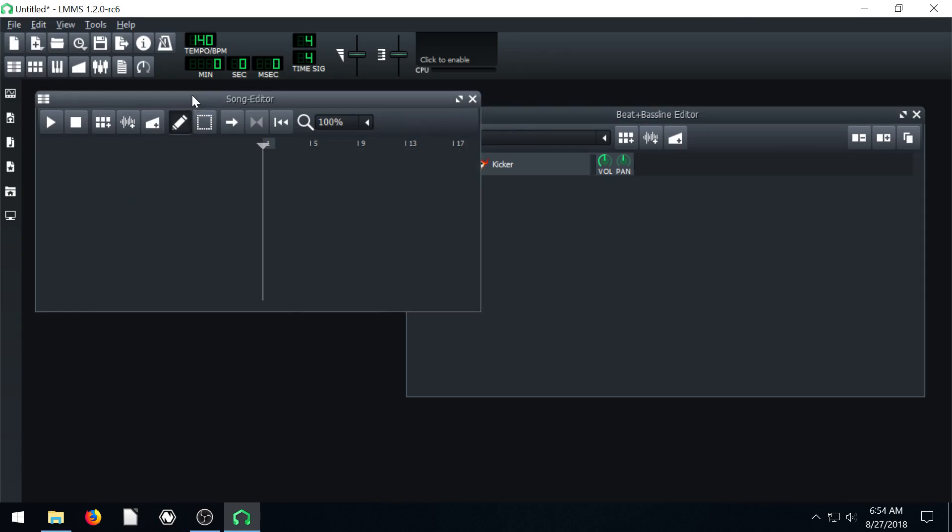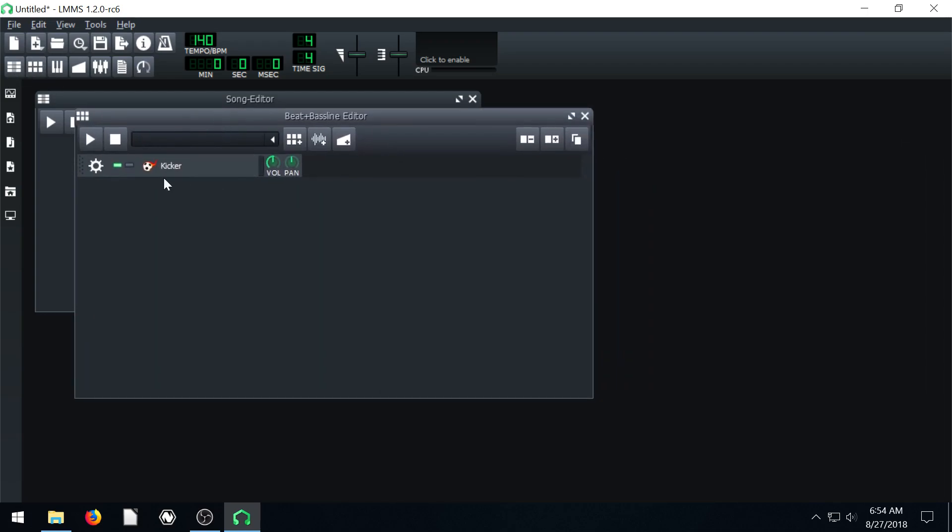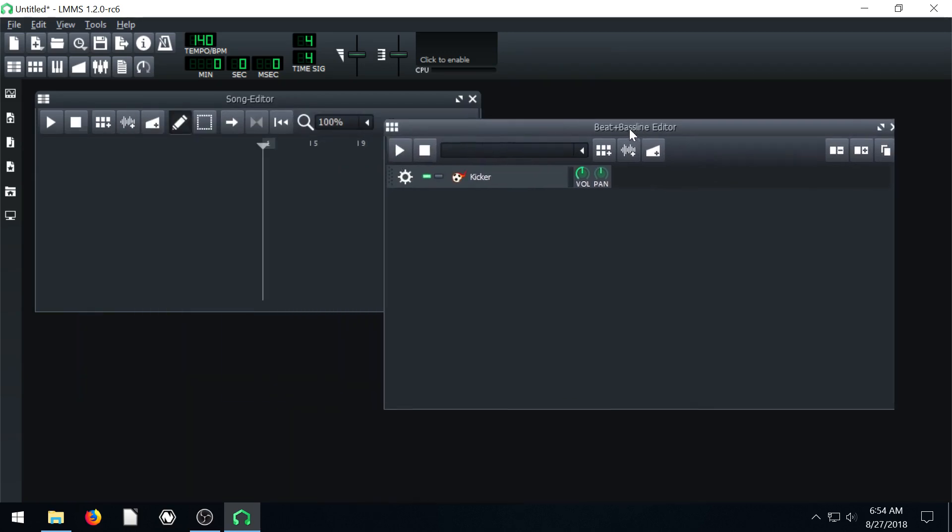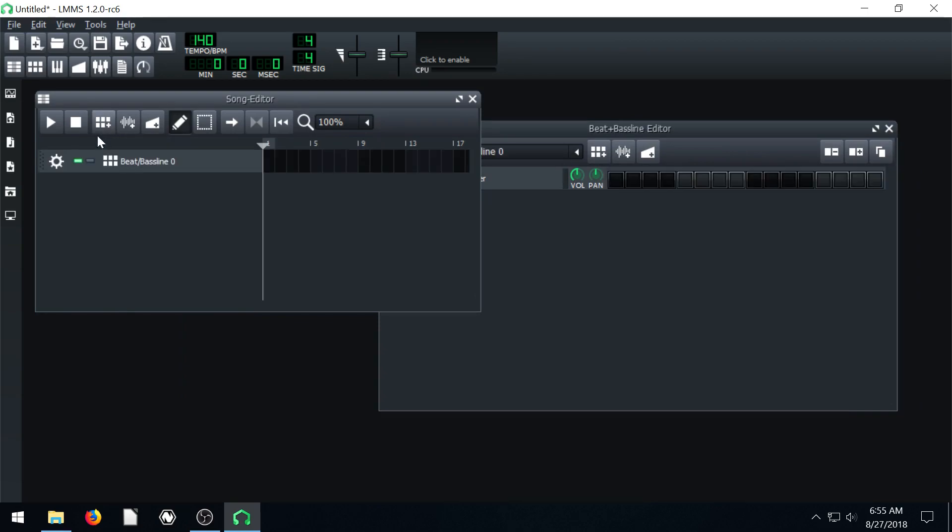If your song editor is completely empty, you can still bring up your beat and bass line, but nothing's going to happen. You can't click, you can't play, because even though you have an instrument, you don't have a track in your song for a beat and bass line. So make sure you click this button here, add beat bass line, if you don't have one.